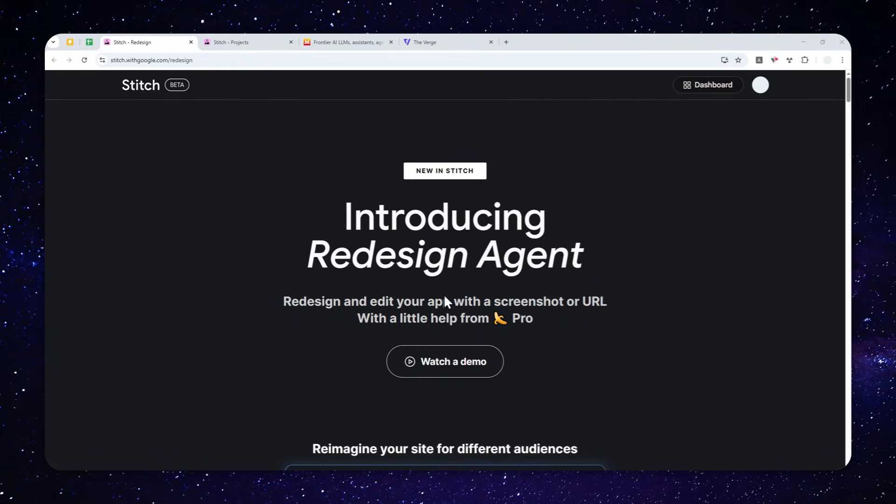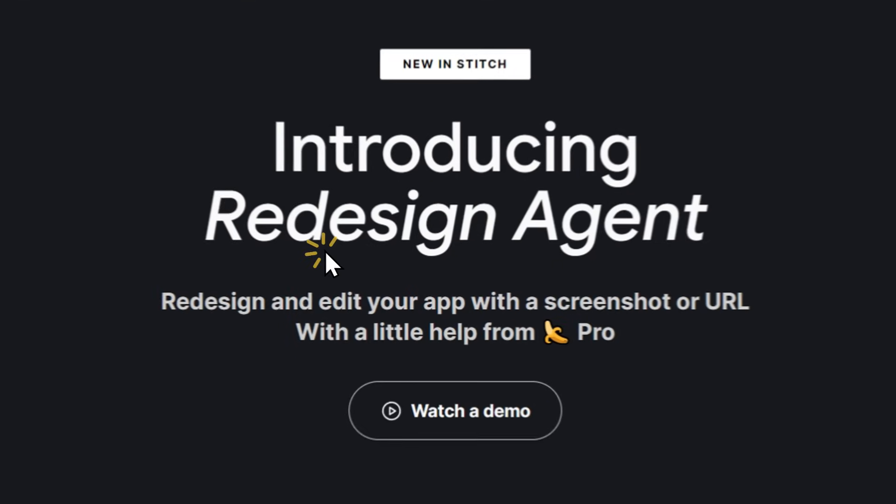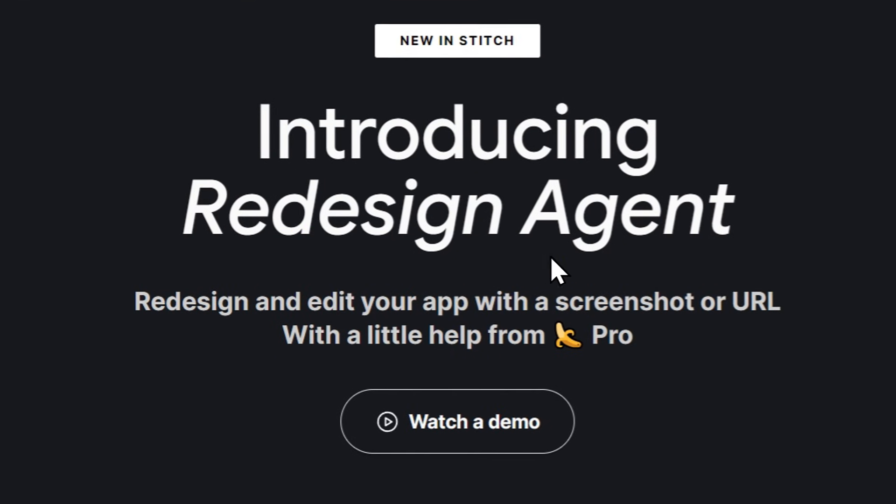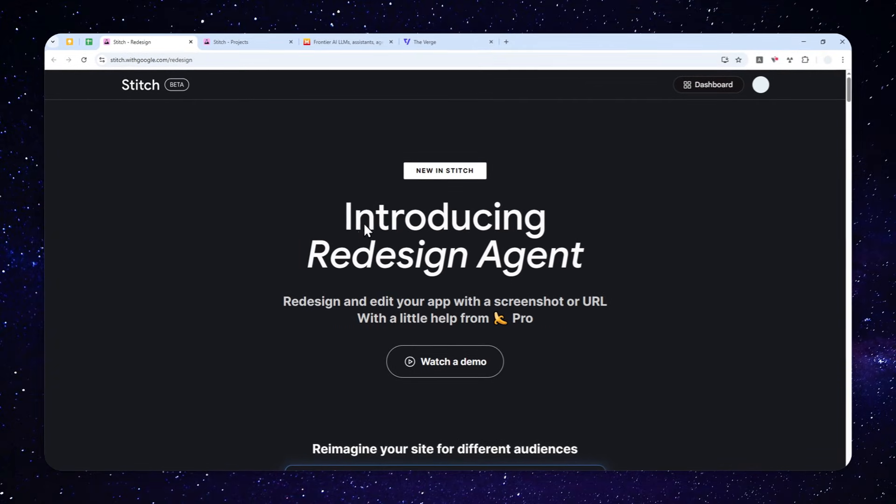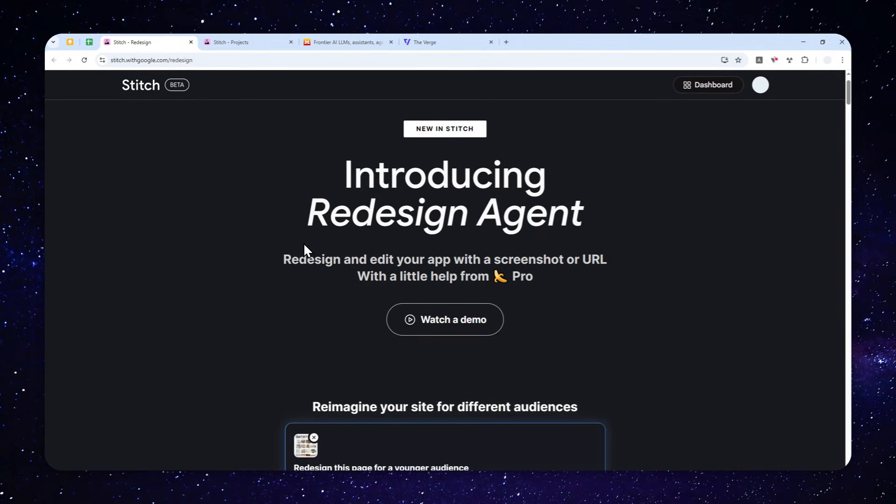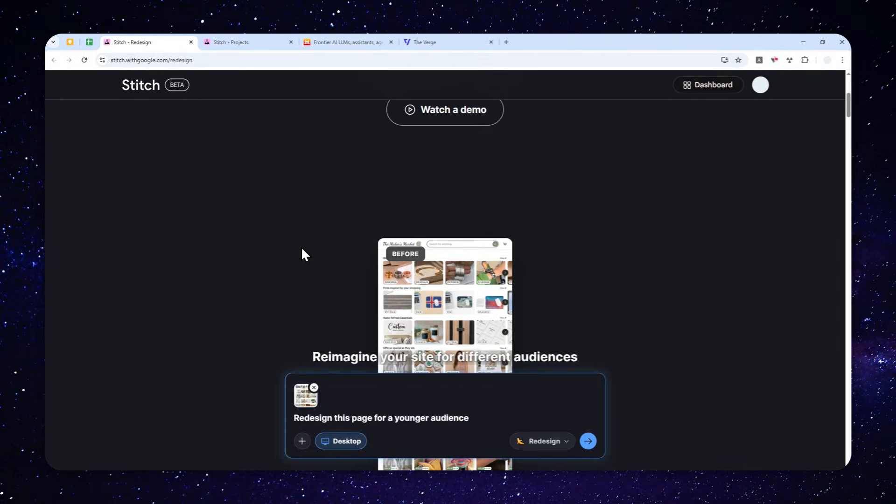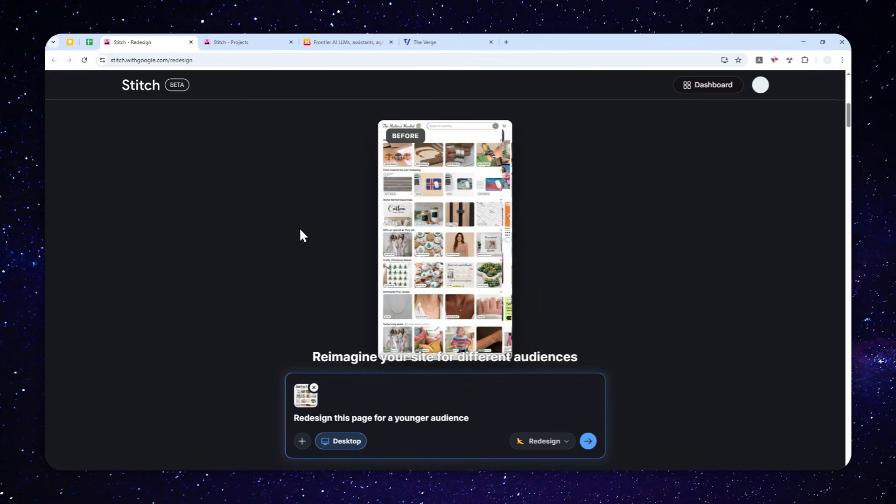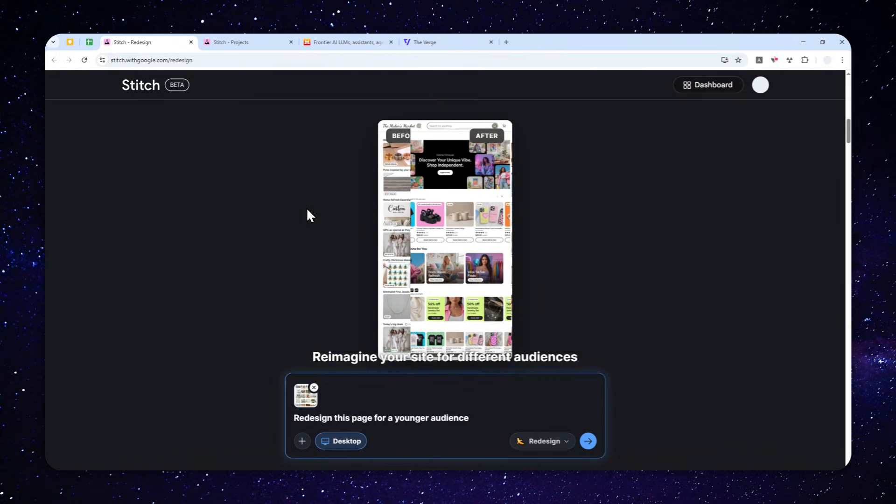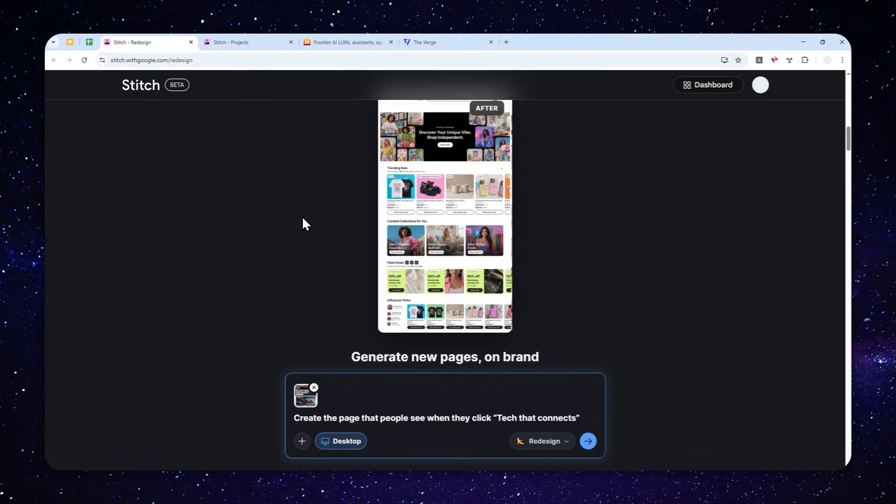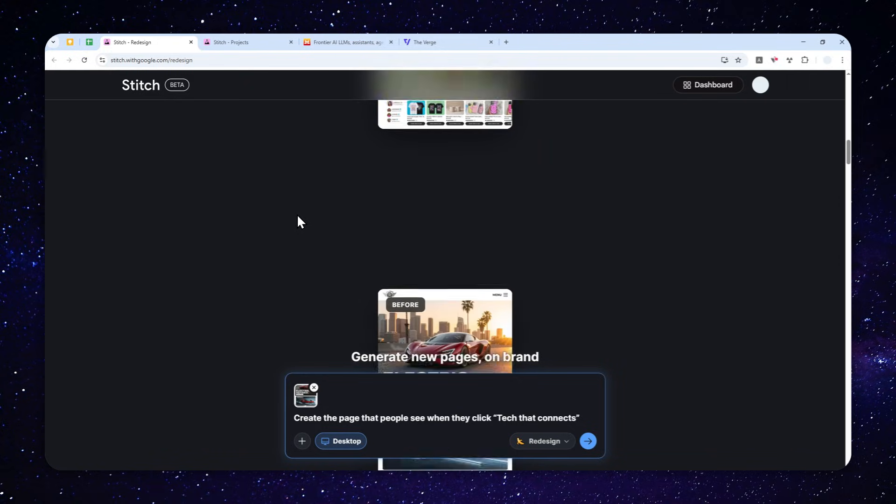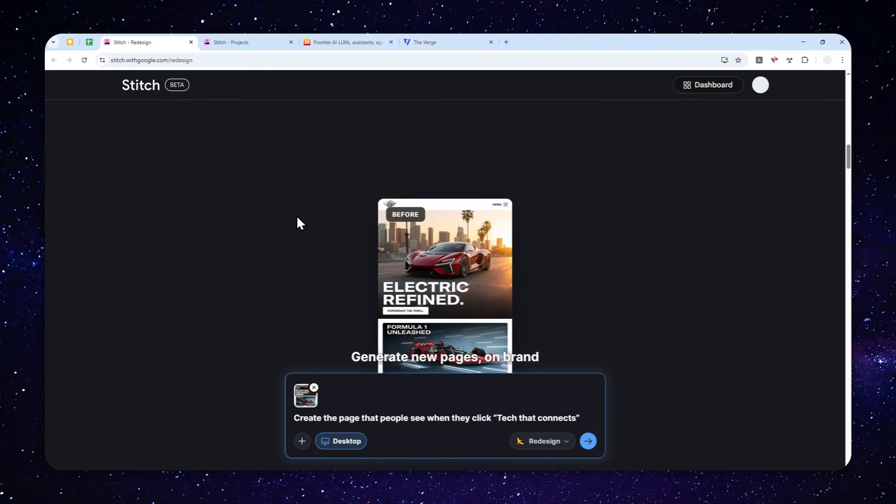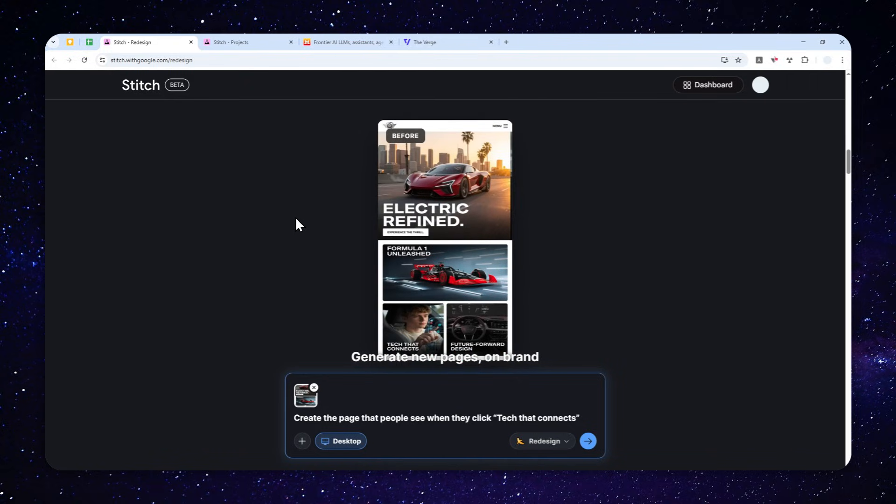Okay, so Google Stitch just released a new tool called Redesign Agent. Basically, with this new tool you can provide a screenshot of a website, you can also provide the URL, and you can ask AI to make some changes. This is very useful if you want to imitate or copy the design from your competitor, or perhaps you have your own website and you want to iterate the design really quickly.